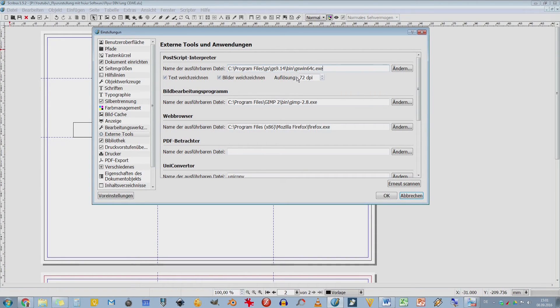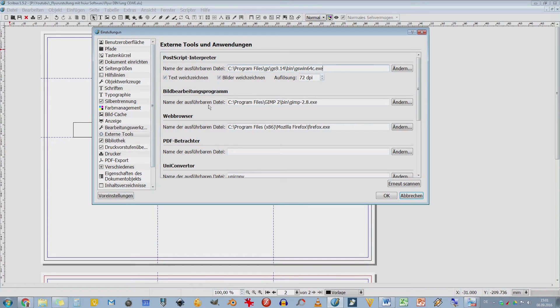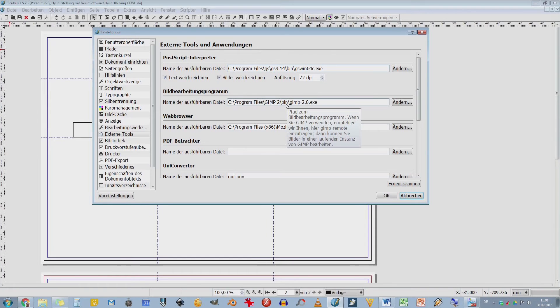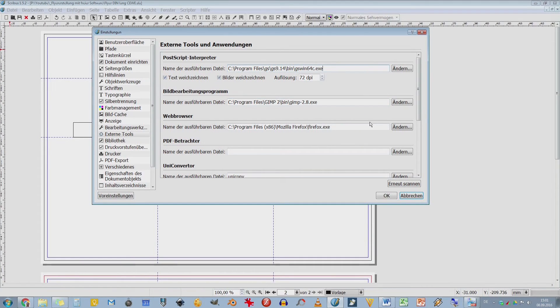Hier könnt ihr die Auflösung des Bildschirms nochmal einstellen. Also ich könnte jetzt alles hier größer machen, wenn ich hier die DPI's erhöhe. Die Auflösung meines Bildschirms beträgt nur 72 DPI und wenn ich was drucke, habe ich 300. Nur mal so zum Vergleich. Name der ausführbaren Datei für das Bildbearbeitungsprogramm. Da habe ich jetzt mal GIMP eingegeben. Ich habe ein 64-Bit-System, finde ich auch dann hier unter den Programmen. Im Webbrowser stelle ich auch ein. Hier habe ich ein Firefox eingestellt. PDF-Betrachter habe ich jetzt nicht eingestellt.